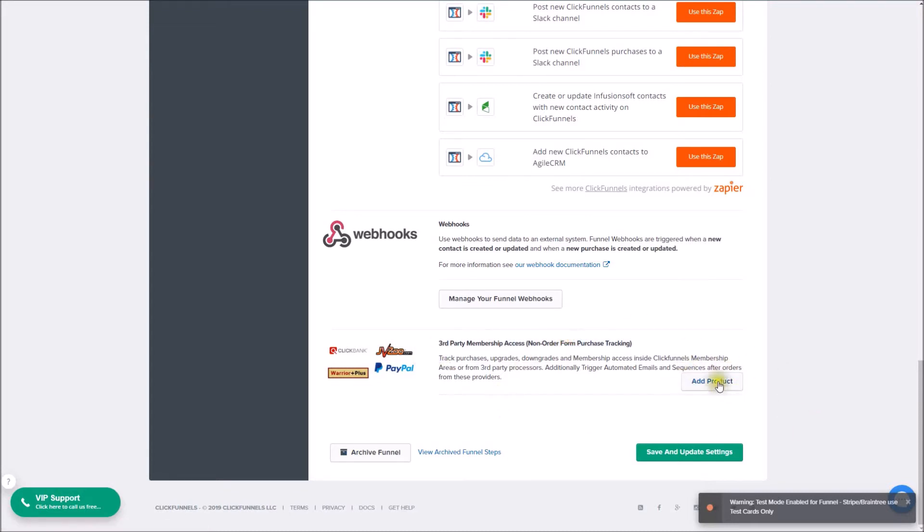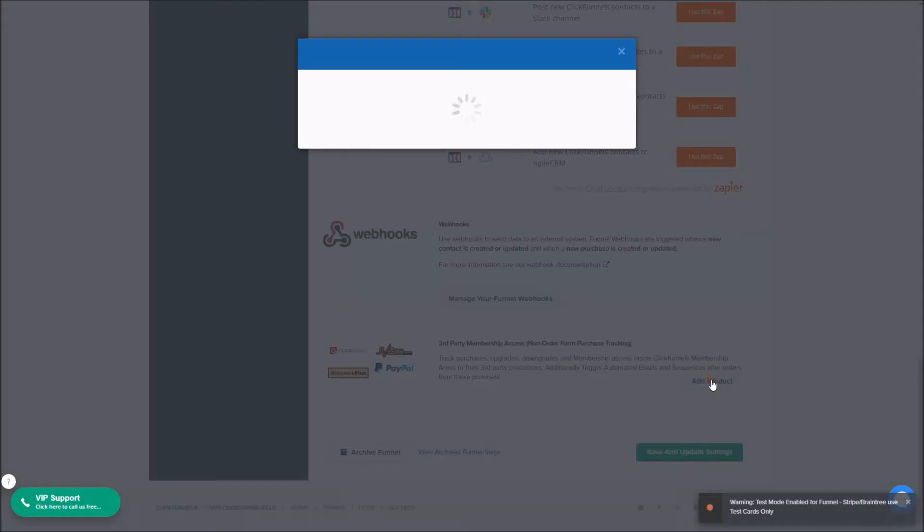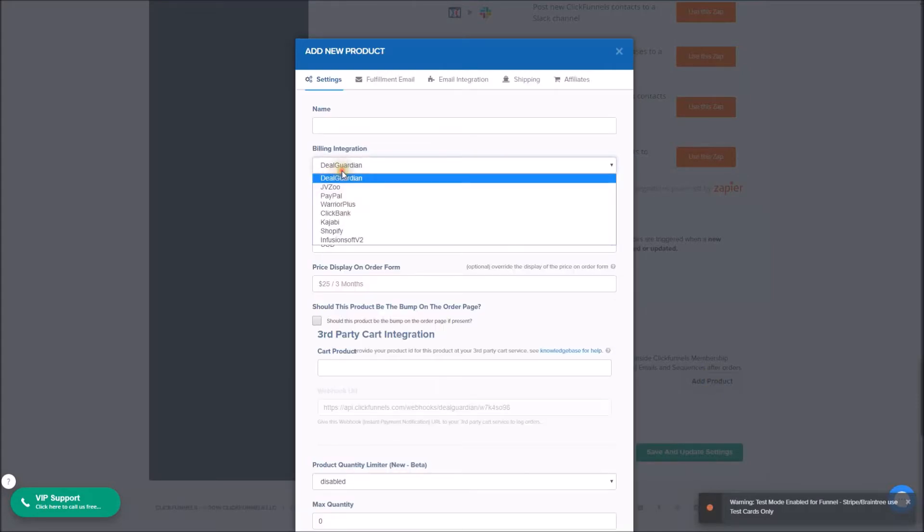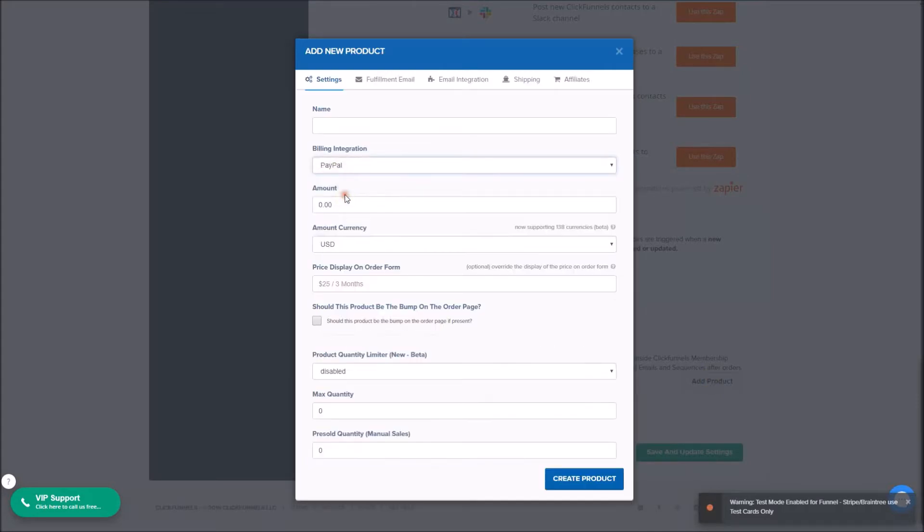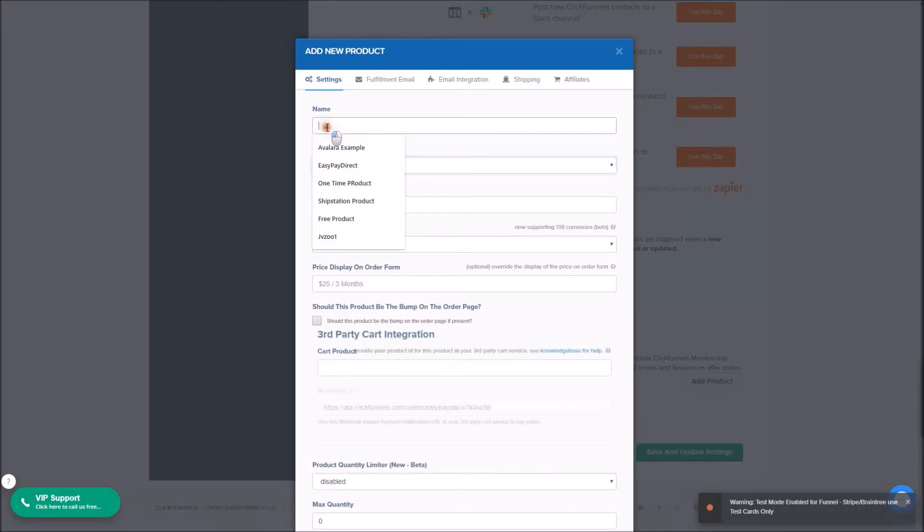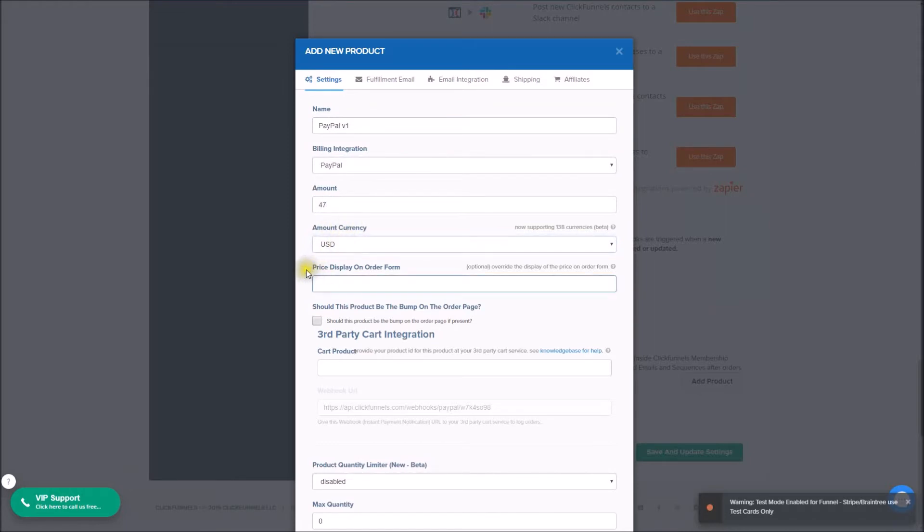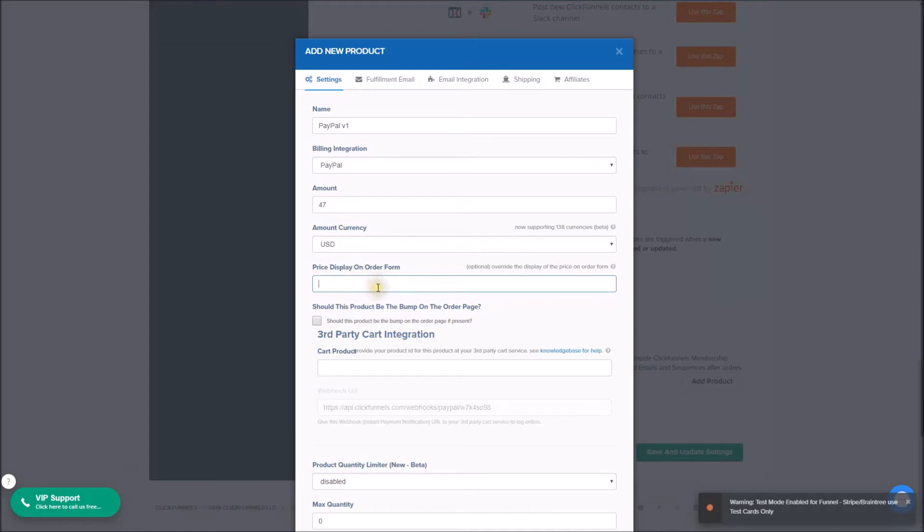So let's go ahead and click 'Add Product,' and once this loads we'll go ahead and select PayPal from the drop-down. I'm just going to call this 'PayPal v1.' I'm going to put in the amount. We'll leave the currency as USD. Price display on order form—we can override how it appears, so instead of just showing $47, we can adjust this to say something different. In this case, I'll leave it the same.